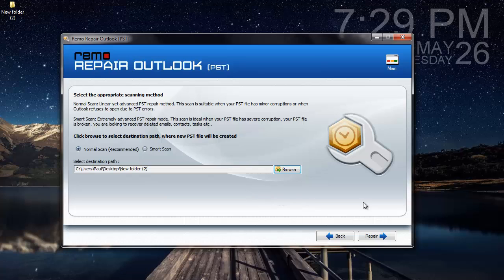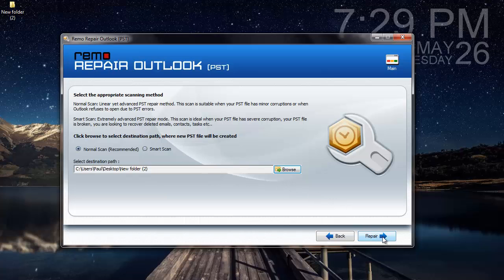So in the previous step, I have selected a PST file, and on this step I have selected the scanning method and a folder to save the repaired PST file. Next I will be clicking on Repair.